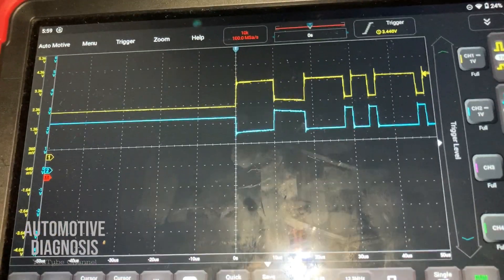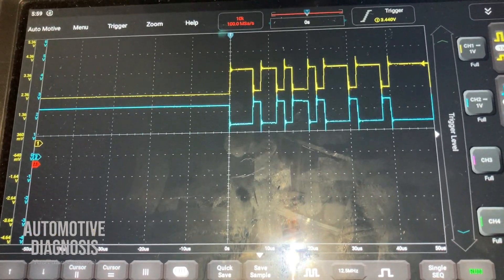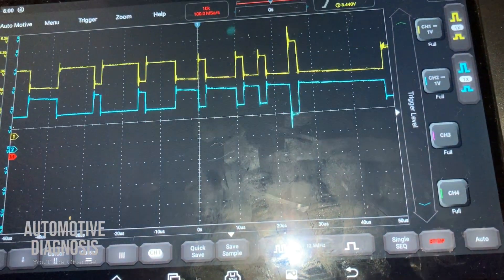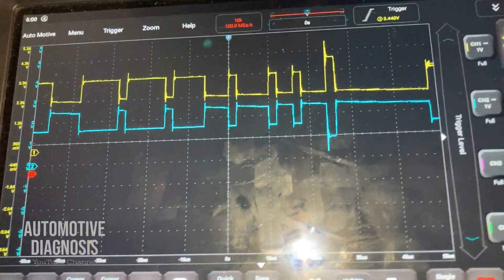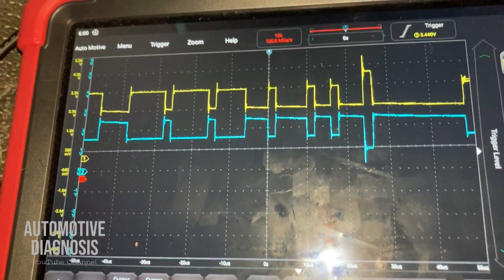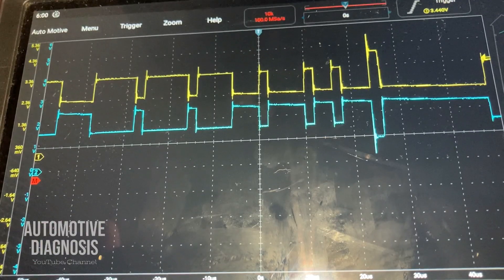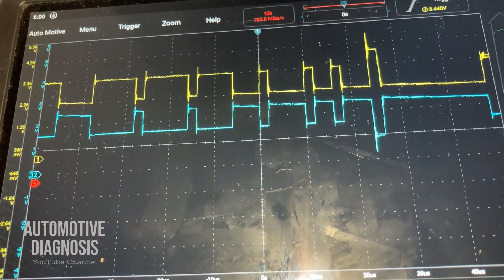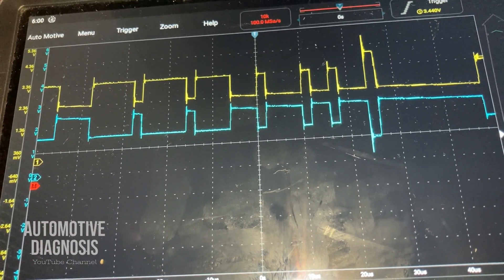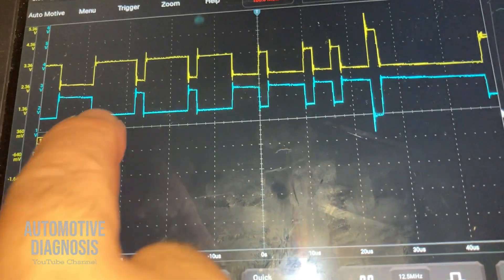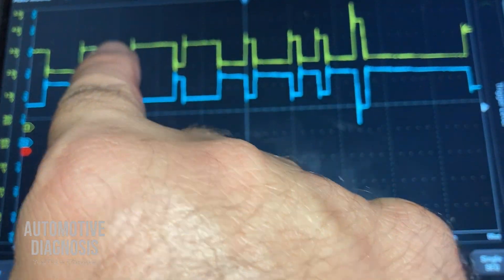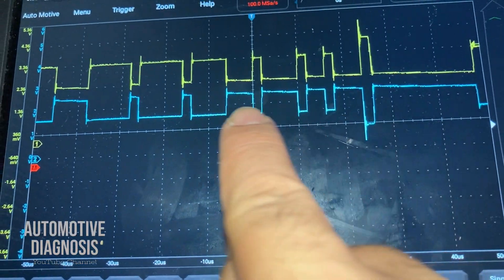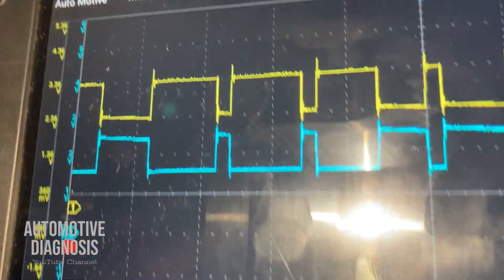The blue waveform is for CAN low. As you can see, they are opposite each other. If I stop it, it will pause the waveform so I can have a better view to see whether it is okay or not. The yellow one is CAN high and the other one is CAN low.